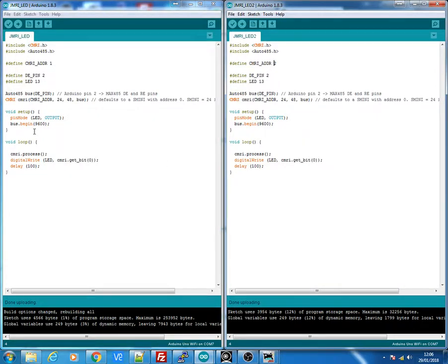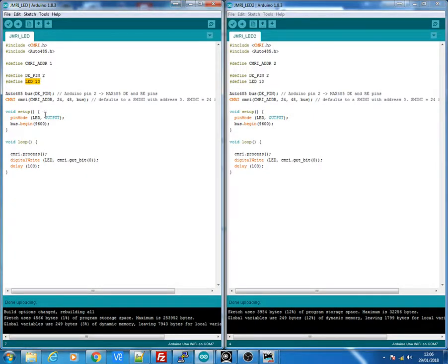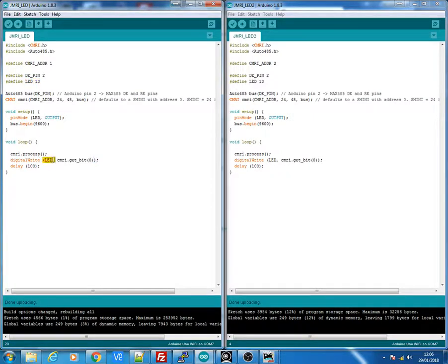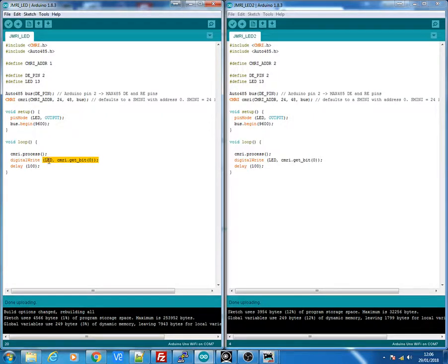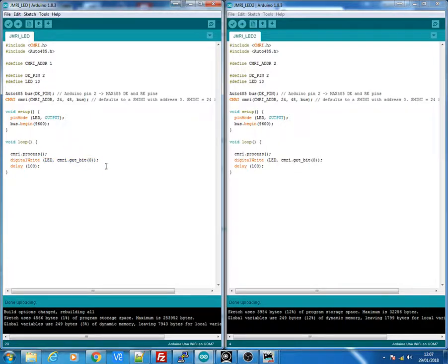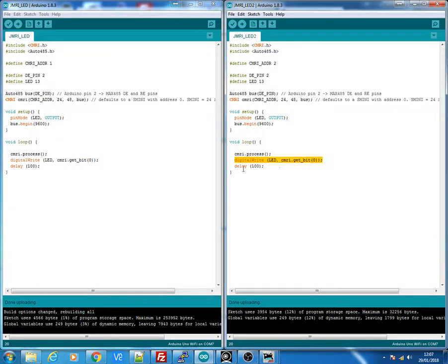The basic program I've used before on my previous blogs is just turning on the LED 13 on the actual board. And we're just sending the bit 0 from the JMRI and we're going to be sending it to the LED. So a bit 1 will turn the LED on and a bit 0 will turn the LED off.